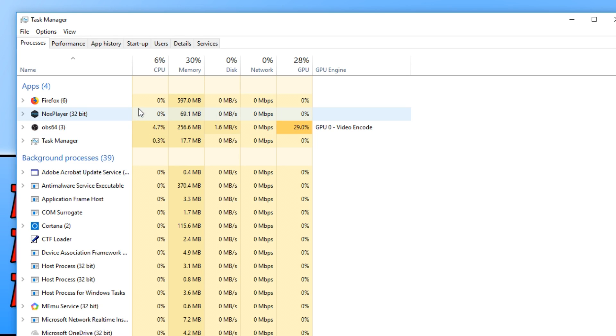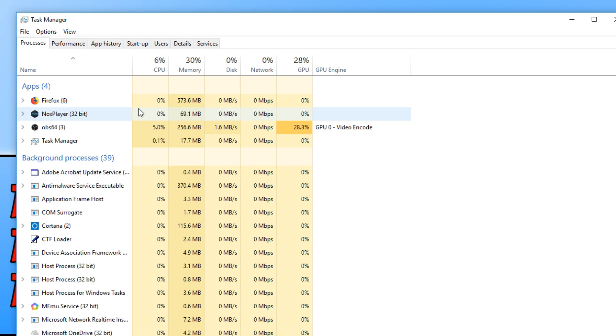But I want NoxPlayer to use as much CPU and memory as it can. And I don't want my computer doing other things in the background. So make sure you close down all the programs that you aren't using and this will certainly help improve the performance as well.